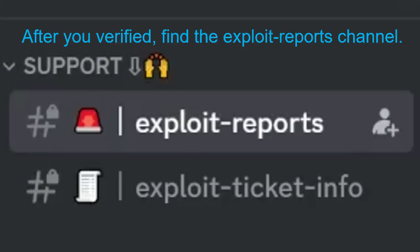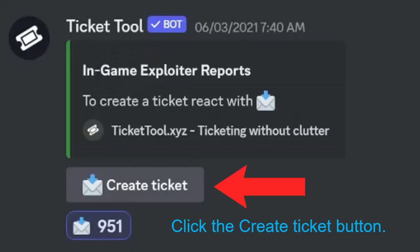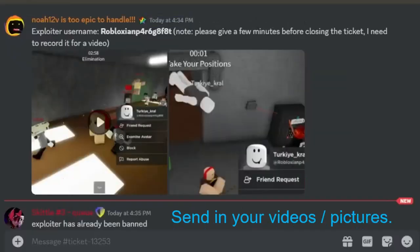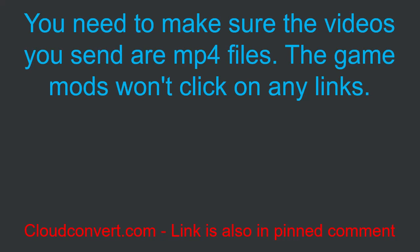After you verify, find the exploit reports channel and click the create ticket button. Send in your videos or pictures. You need to make sure the videos you send are MP4 files.